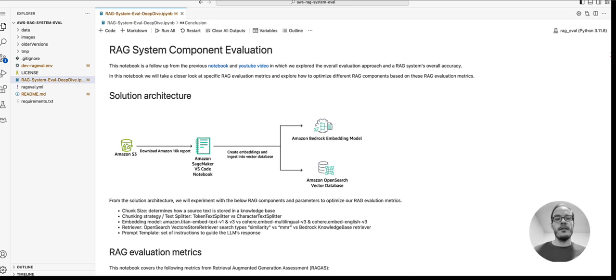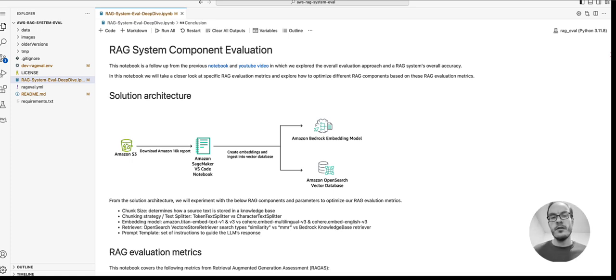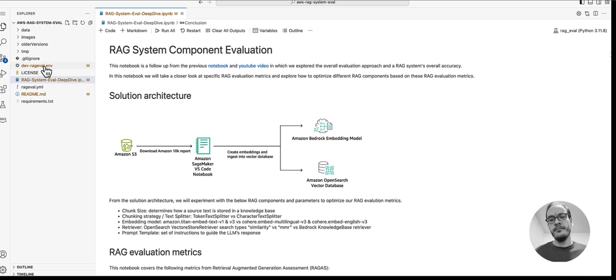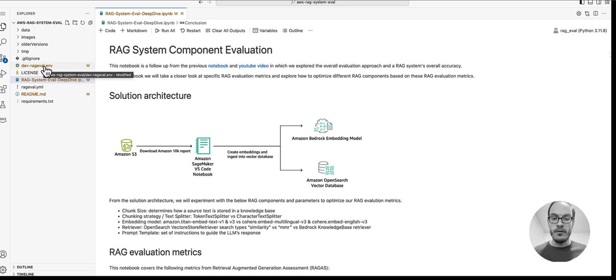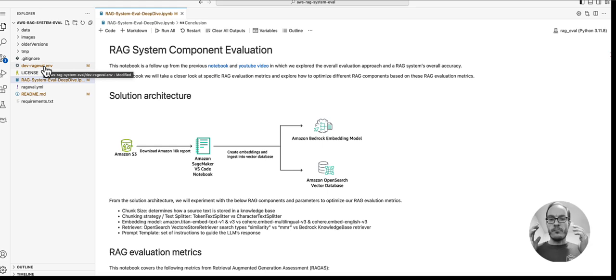If you have a pre-existing vector store that you want to leverage, you can update the environment file here. If you don't, you can just leave everything as is and jump right into this notebook.